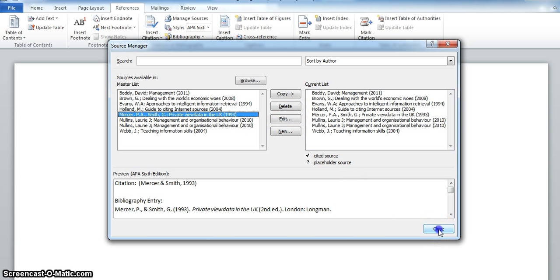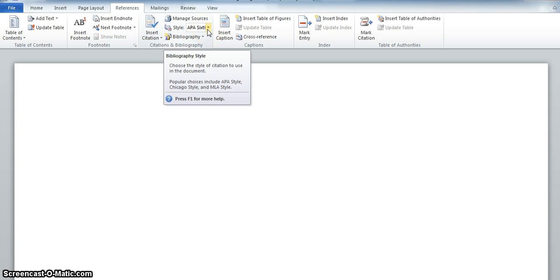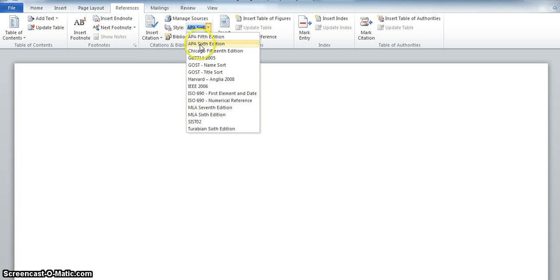Click on Close. Notice that the style default setting is APA, which is very similar to Harvard referencing, which is used at Croydon College.